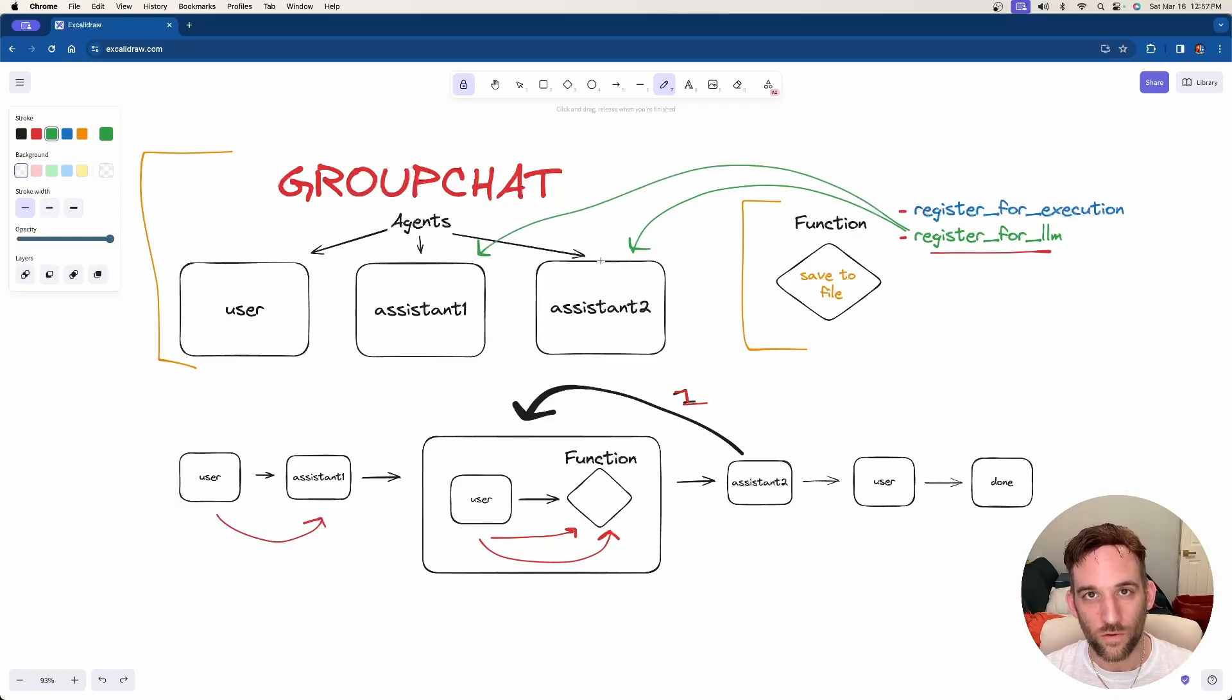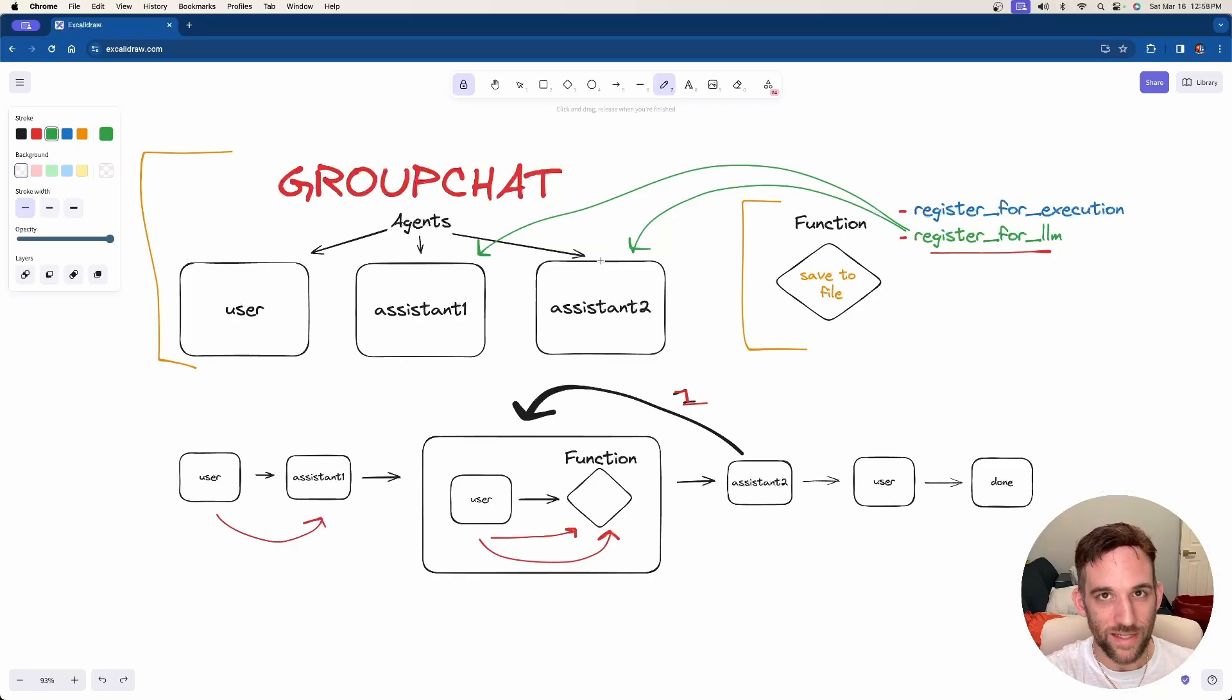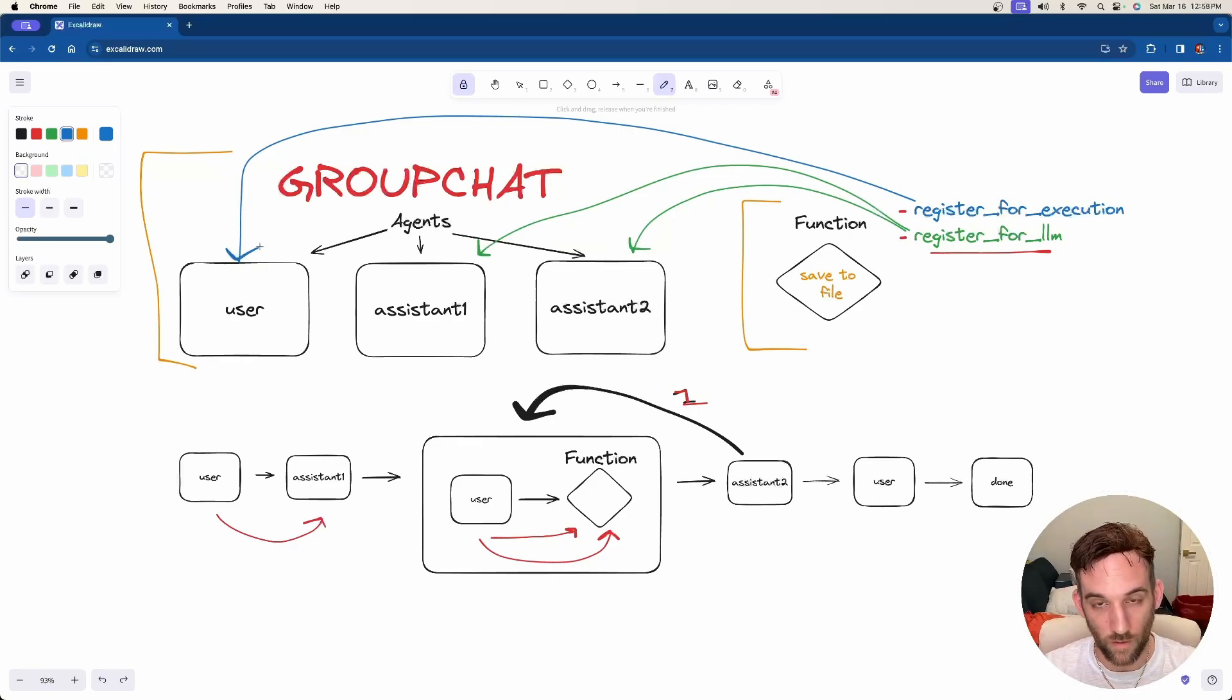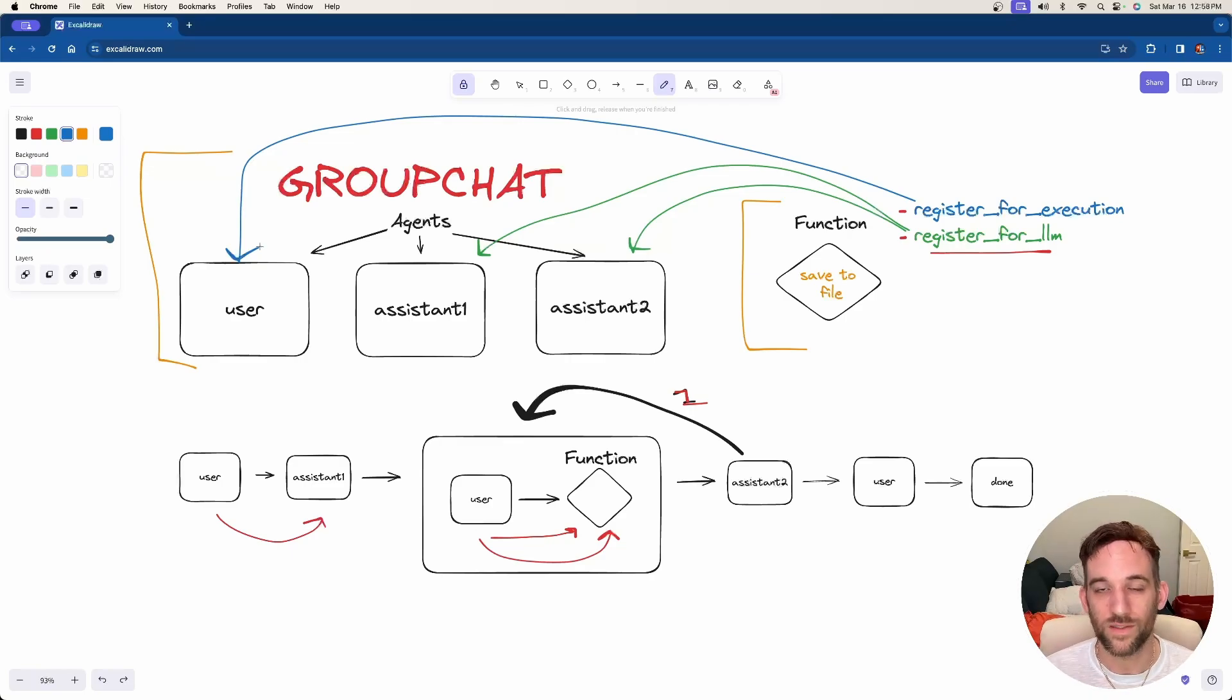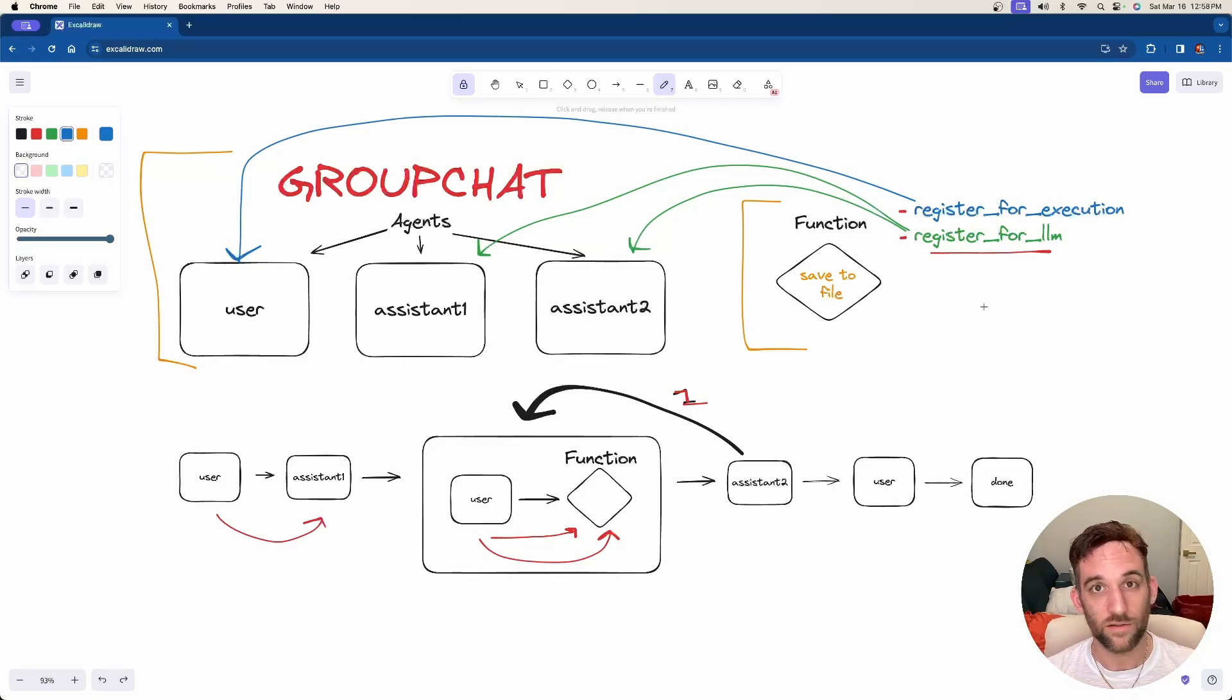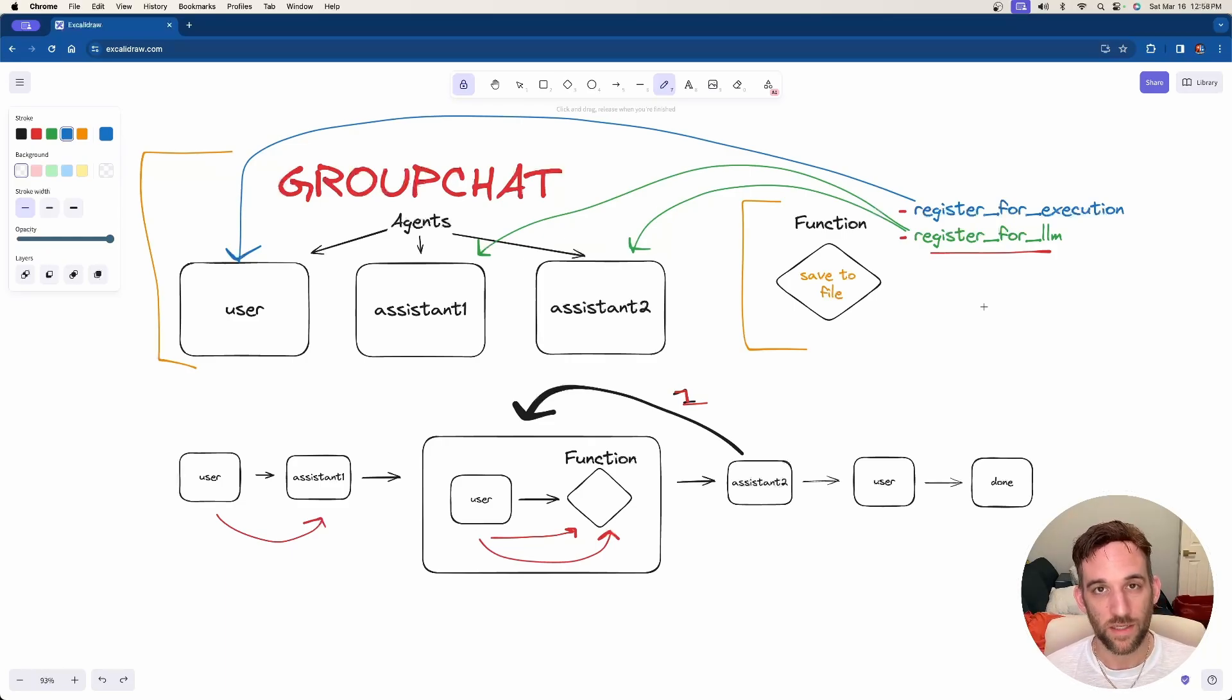They get a response back from the LLM from the model that we're using, and they're going to take that and put that into the function as the parameter. Then the user agent who is tied to register for execution is actually going to execute that function with whatever message the assistant got from the LLM and then call whatever we have in the function, which in this case is to save the file. It's something to note here that you can have one function set to multiple assistant agents.